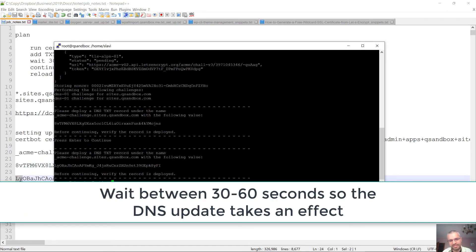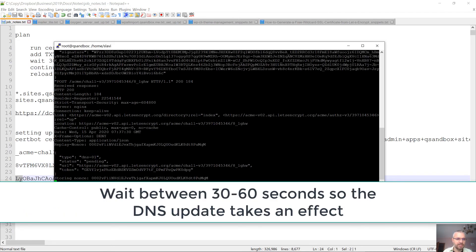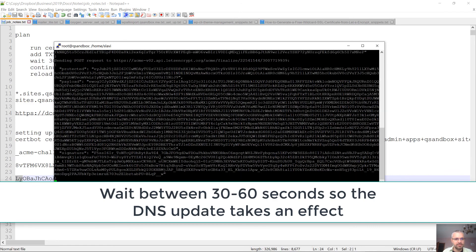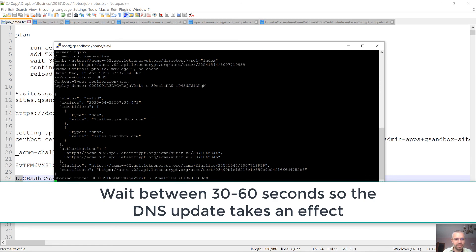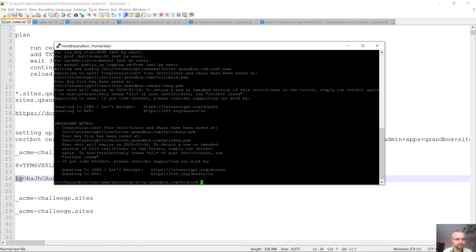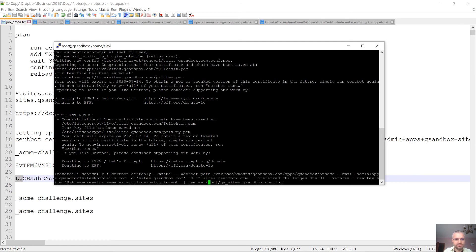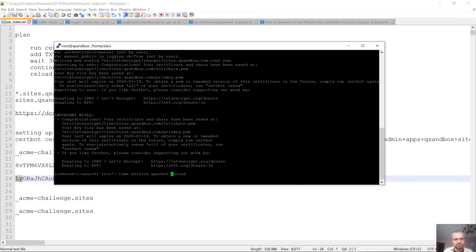You might want to wait about 60 seconds just in case. Then hit Enter and it's going to check. And congratulations — everything is done!